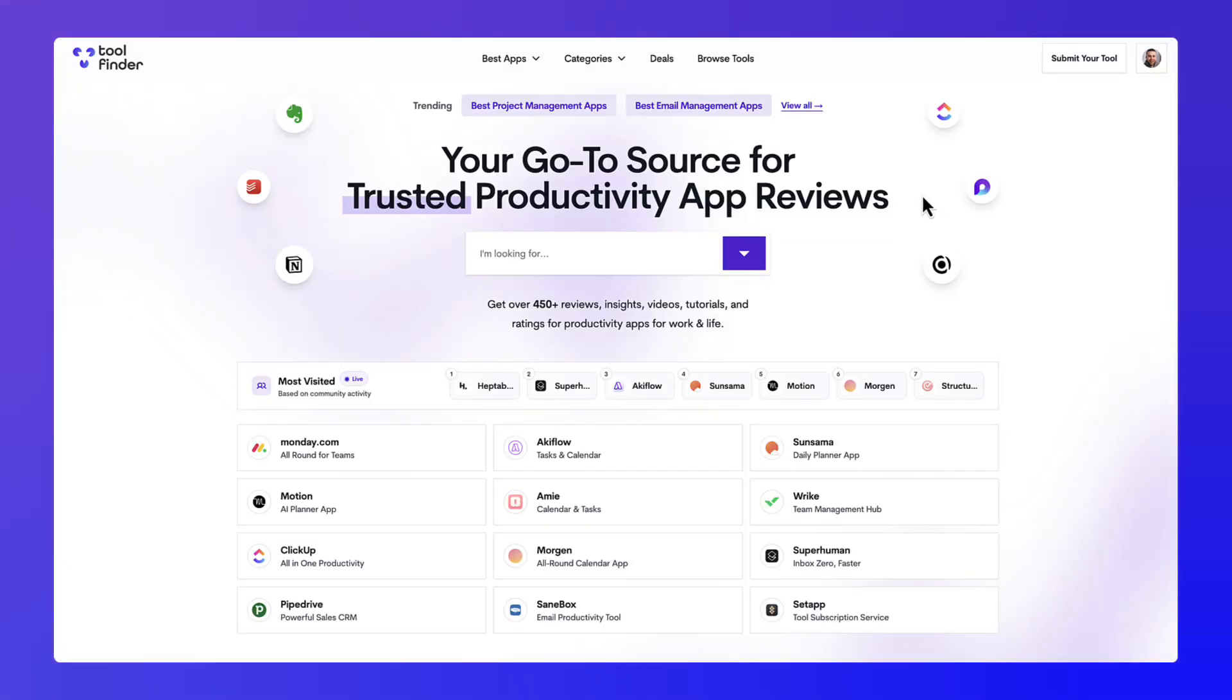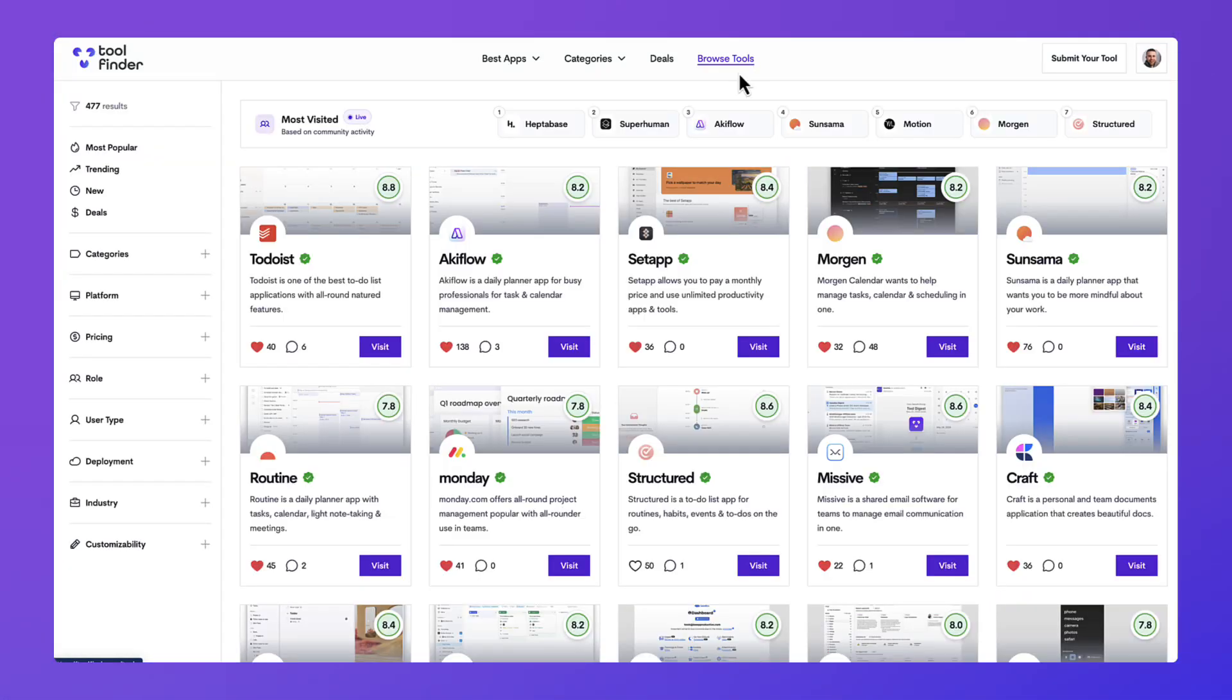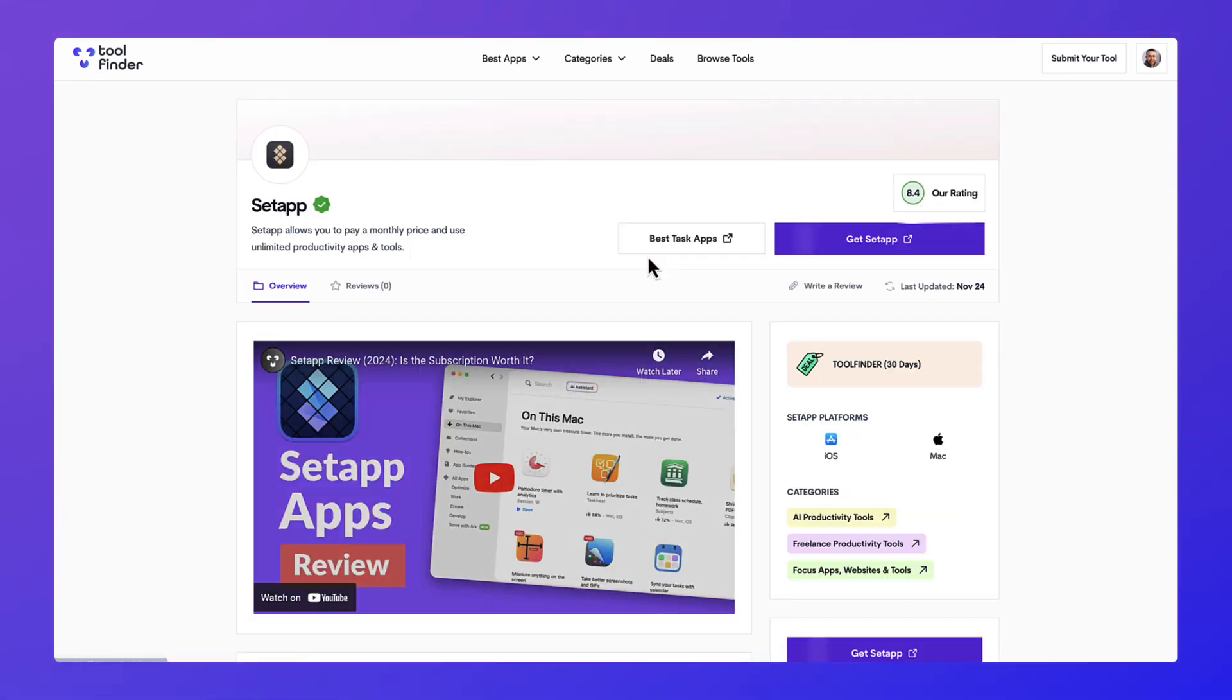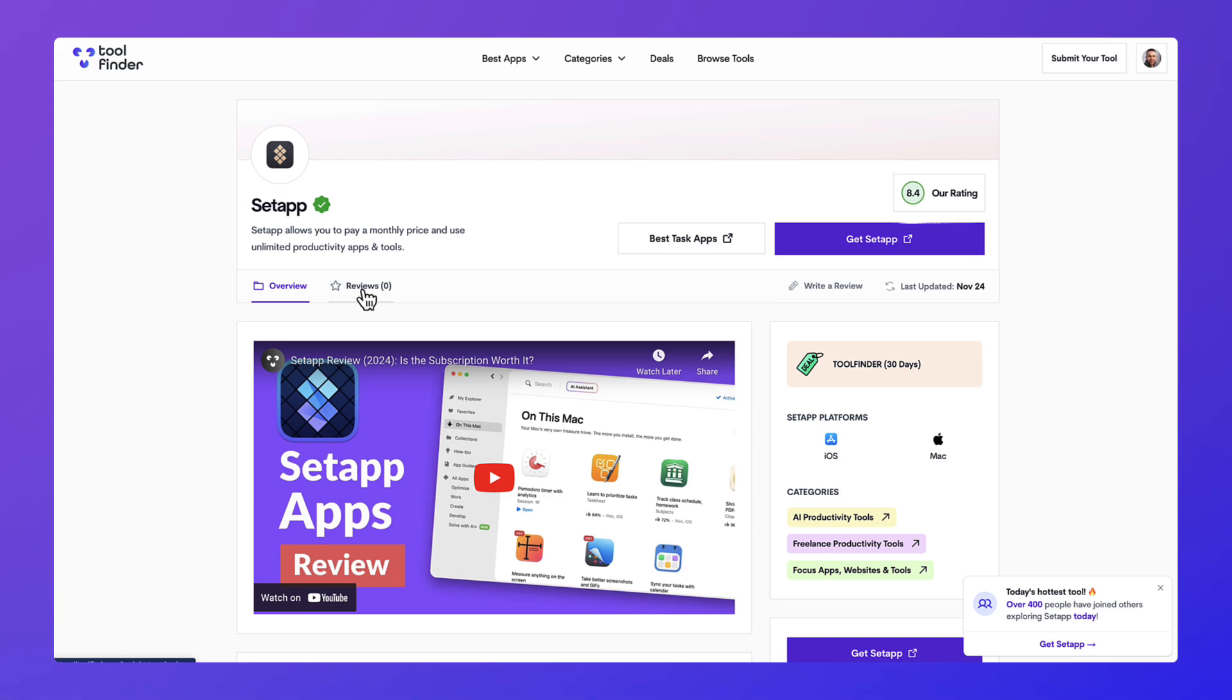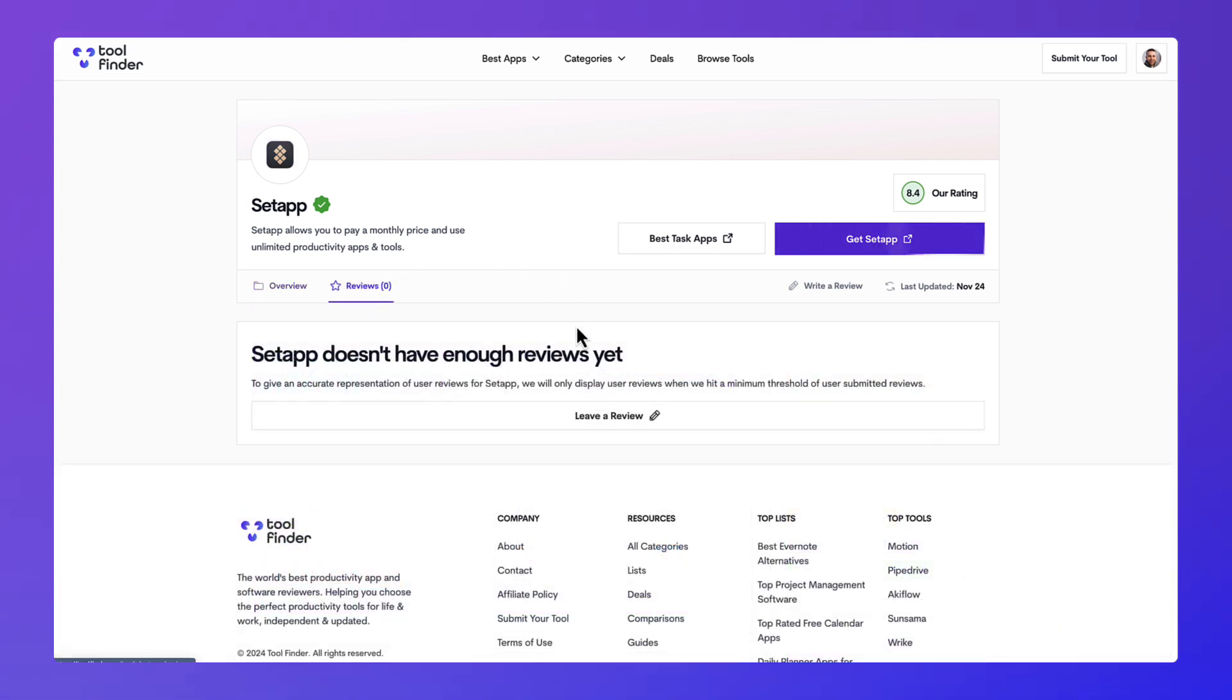So here's how to do a review on Tool Finder. All you need to do is go to the tool that you have in mind. For example, I'd like to go to Setup, so I'm going to click on this icon here. Now I go over to reviews and all I have to do is press leave review.